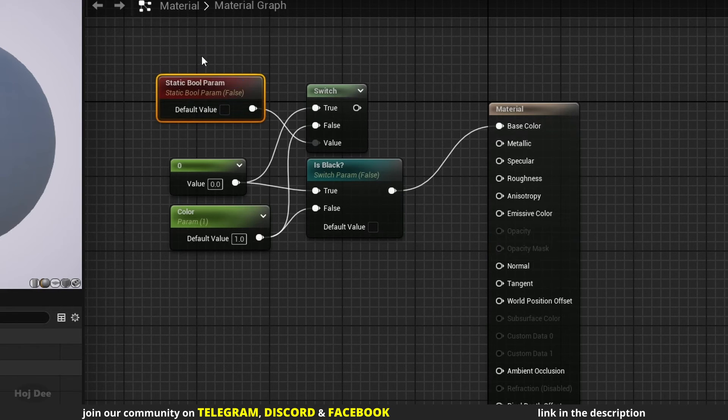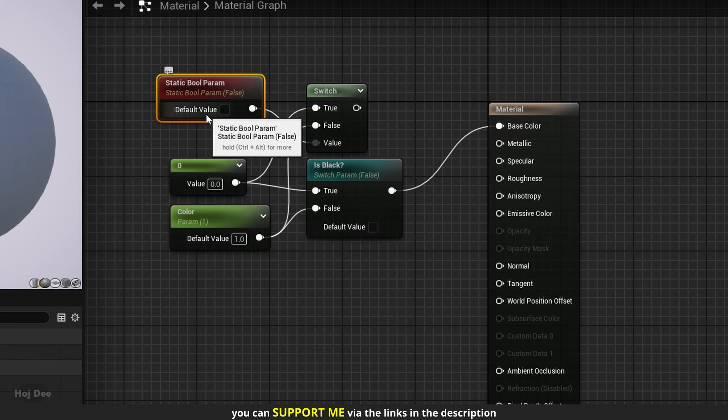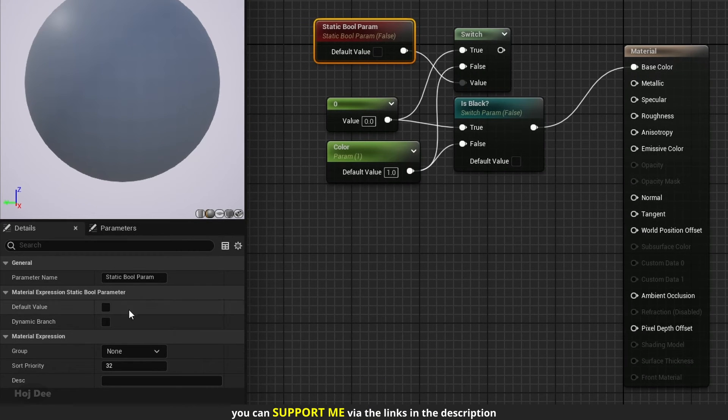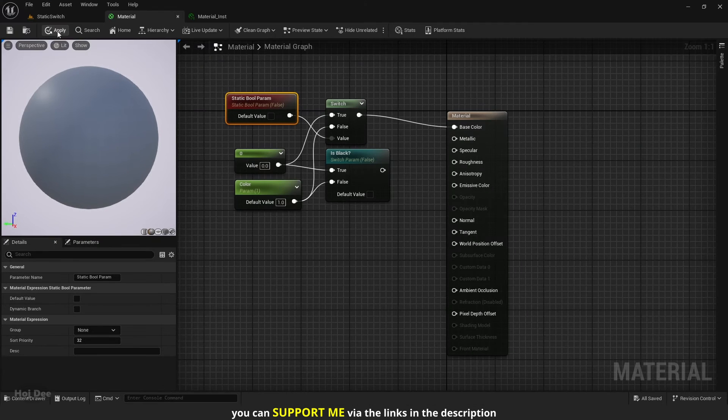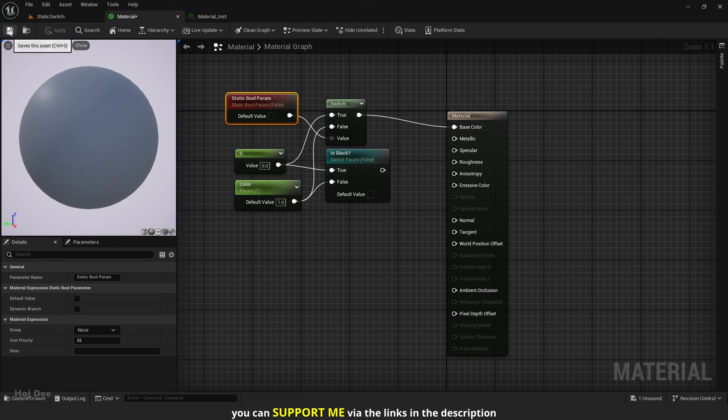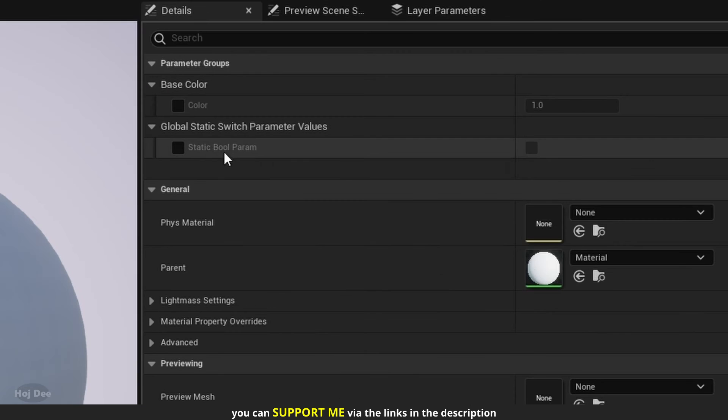And set the default value. The settings are exactly the same as the static switch parameter settings. Now we can control the value from the material instance.